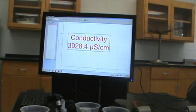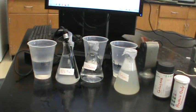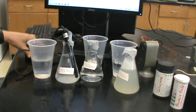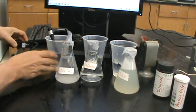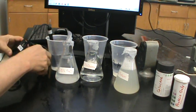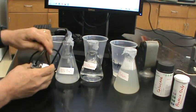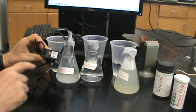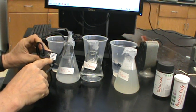One thing about using this probe is the fact that it has different sensitivity readings depending on the strength of the solution that you are reading. For the purpose of this experiment, we want to use the sensitivity reading of 0 to 2000, or the bottom sensitivity on this probe.